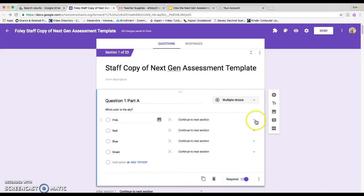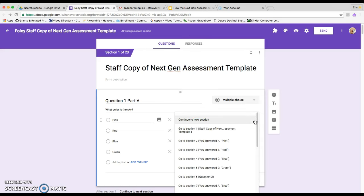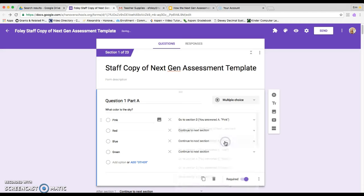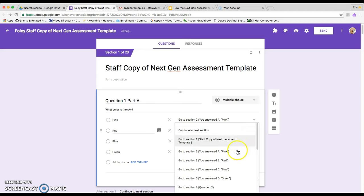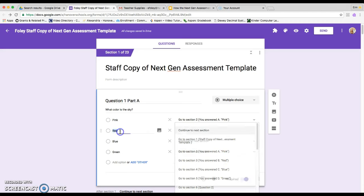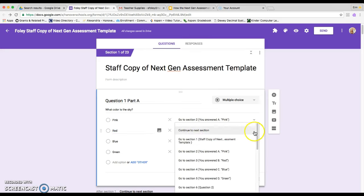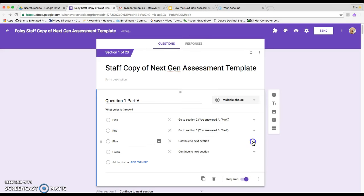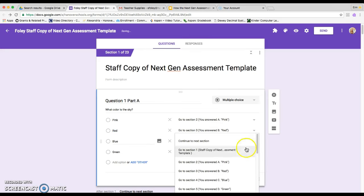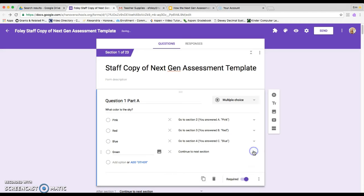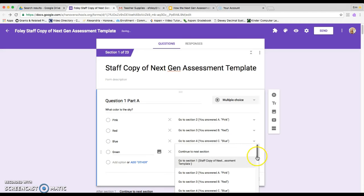You'll now have these drop down arrows. So what you want to do for the first one is click on the drop down arrow and say go to section two, you answered A. The next one would go to section three. Make sure that the answer choice here matches the answer choice here. And just keep going through all of them.